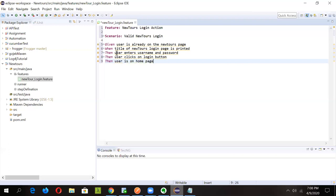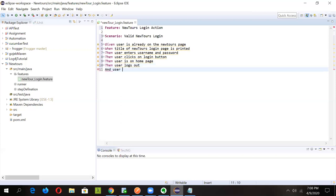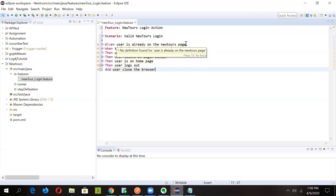Once the user is on the home page, the login is successful. We then add: 'Then user logs out' and lastly 'Then user closes the browser'. So our full scenario is defined — covering navigation, title verification, entering credentials, clicking login, landing on the home page, logging out, and closing the browser.